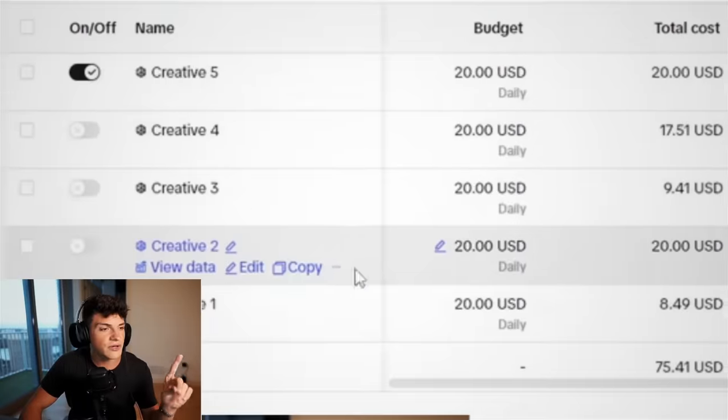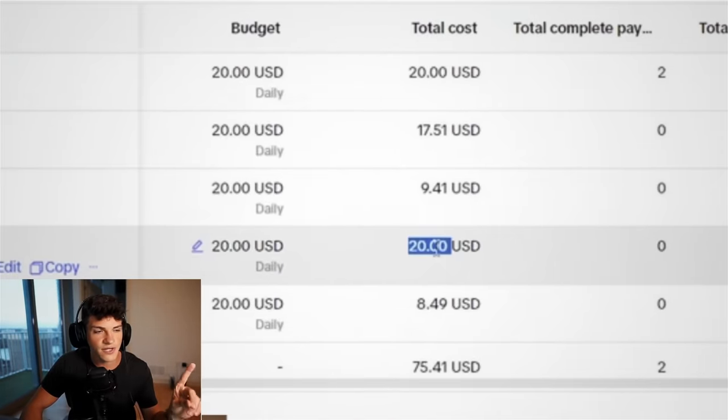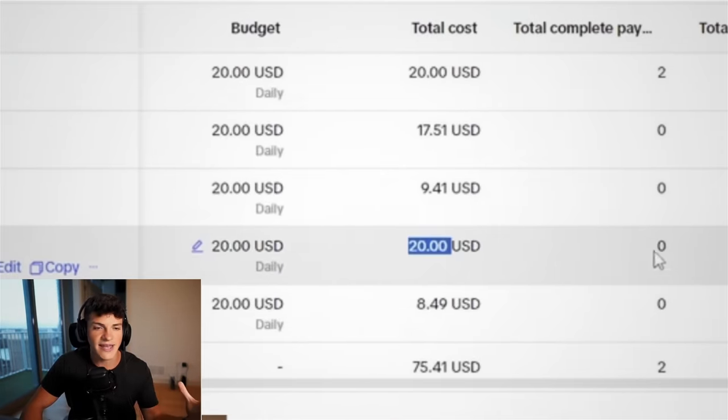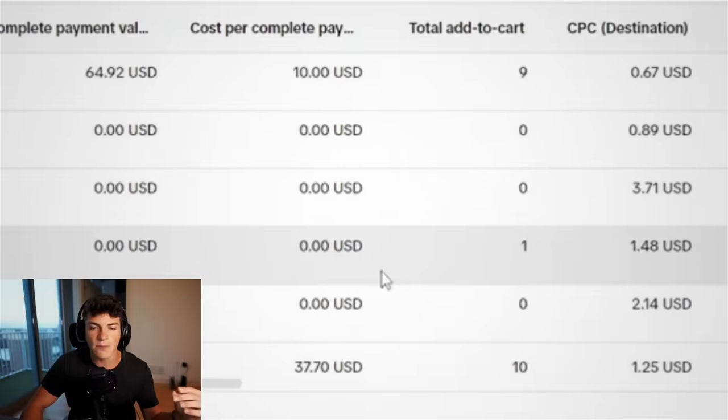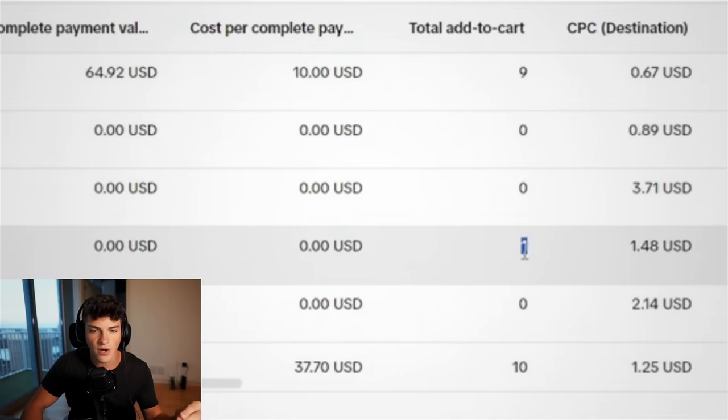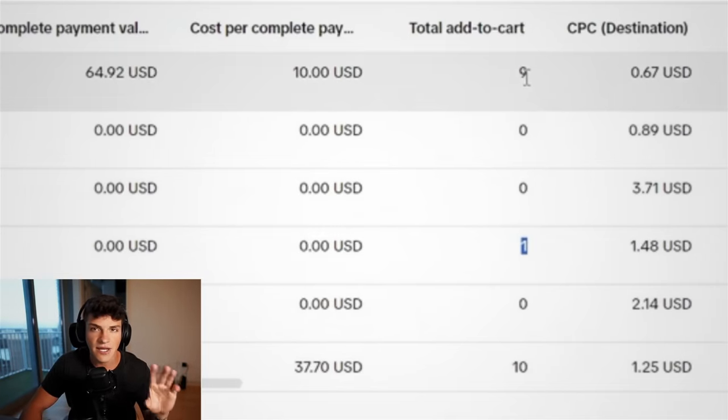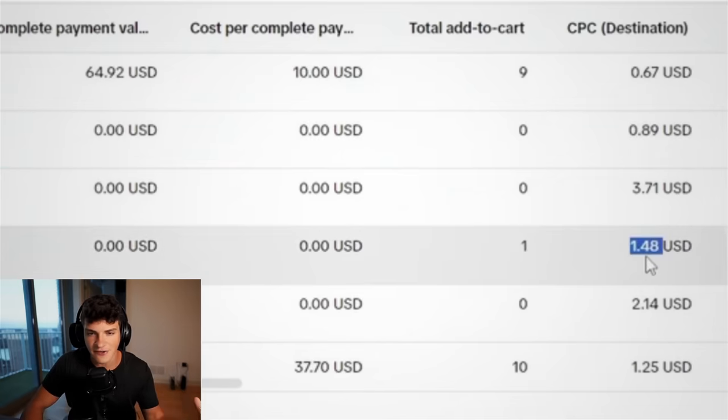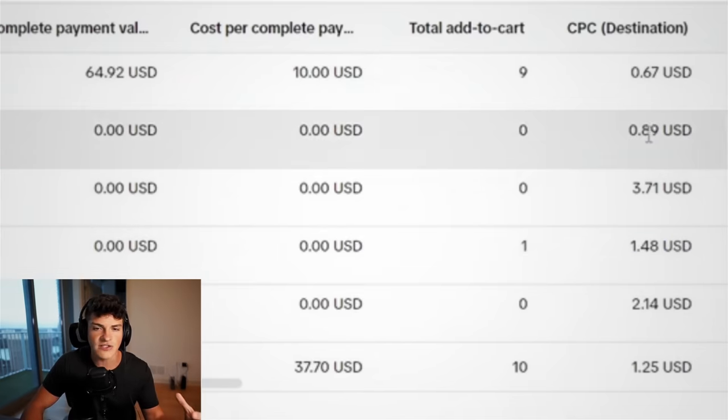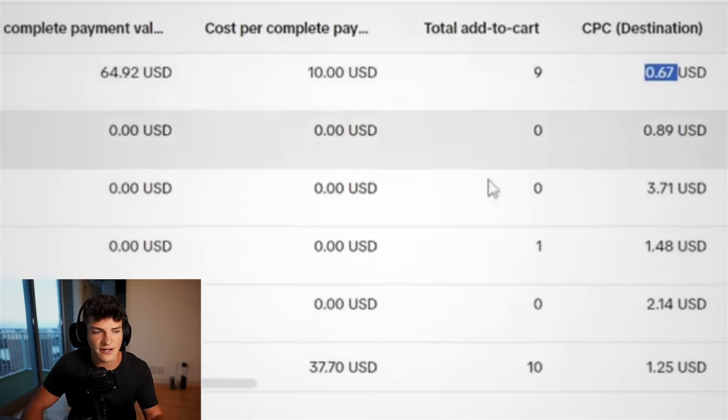Now, creative two spent the full $20 budget, and we shut it off. Again, it didn't get us any sales, but when it comes to the add to carts, it only got us one add to cart, whereas this one had got us nine, but on top of that, the cost per click was $1.50, whereas these other two are both below $1.